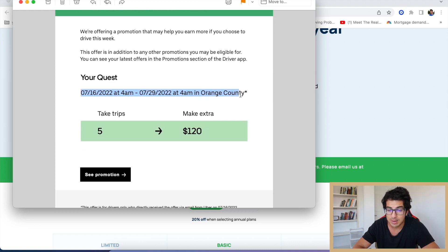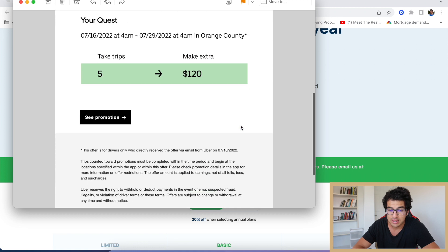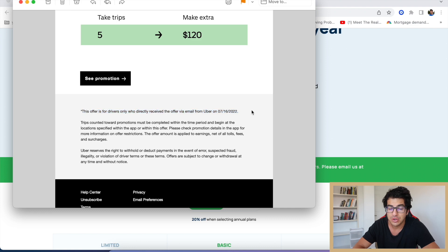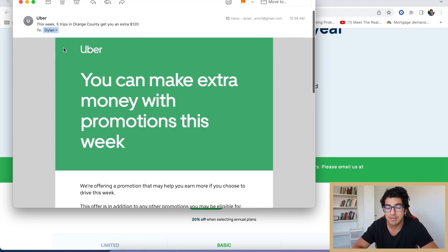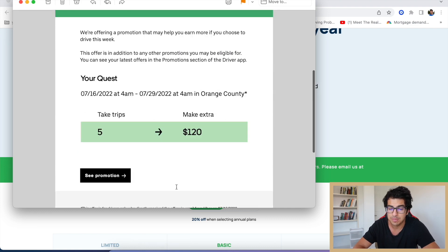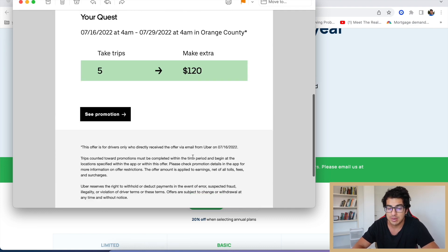to 7/29 at 4 a.m. in Orange County. This offer is for drivers only who directly receive the offer via email, so you have to make sure you give your email notifications on as well.